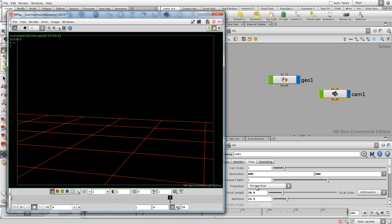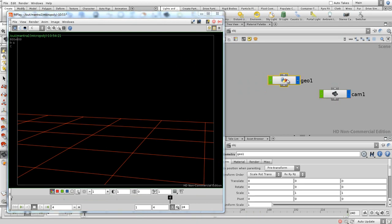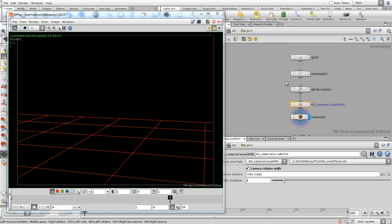So independent of what your camera perspective is or independent of what your camera resolution is, you can set over here the pixel size.